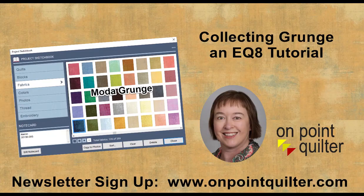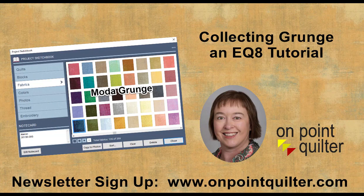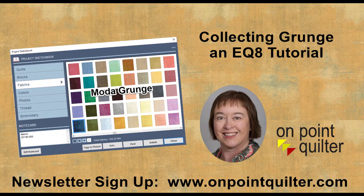Thanks so much for watching. For additional tips and techniques please subscribe to my weekly newsletter at www.onpointquilter.com.